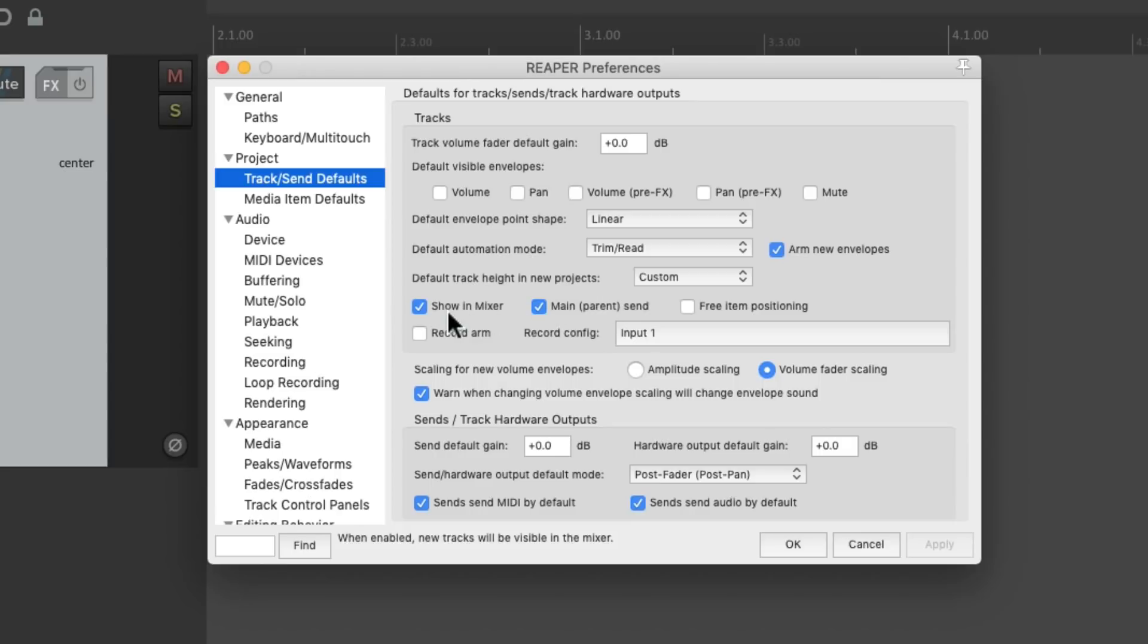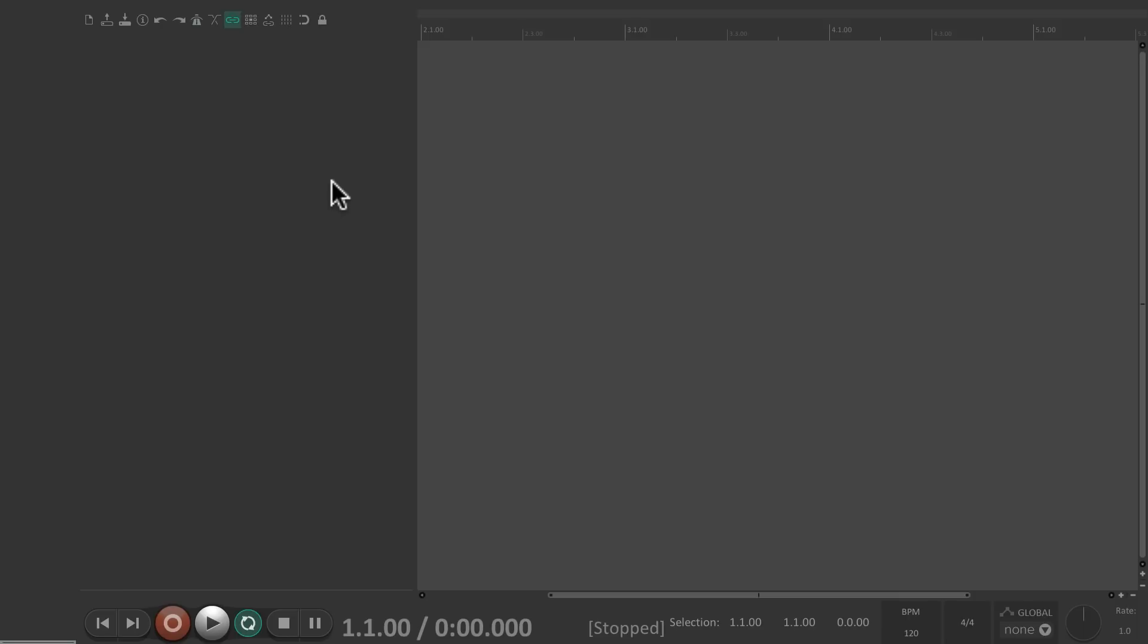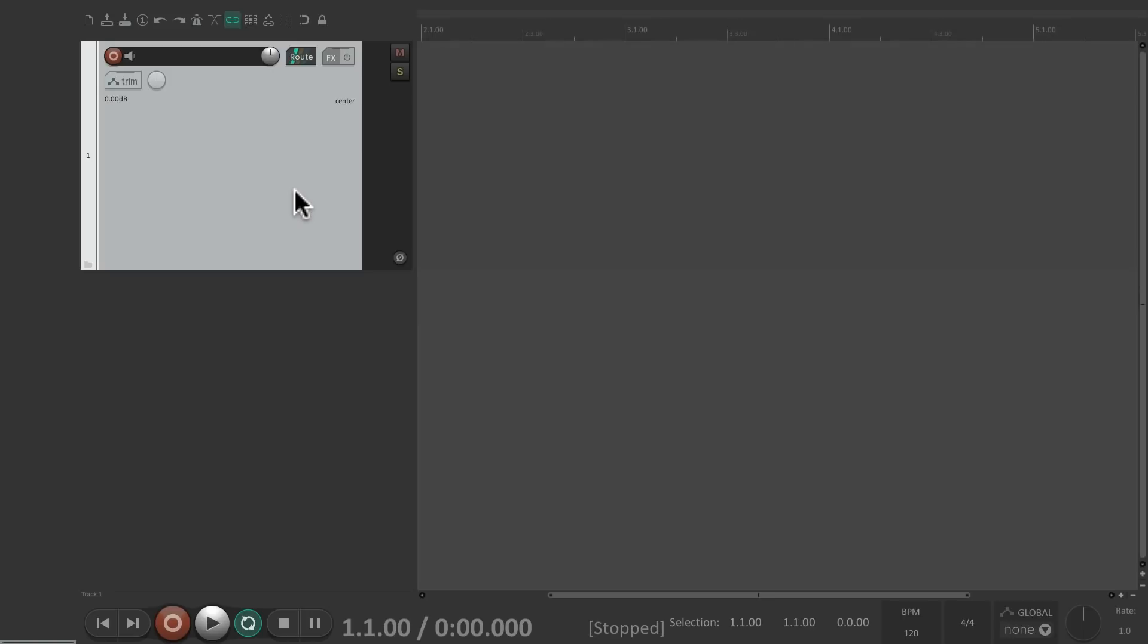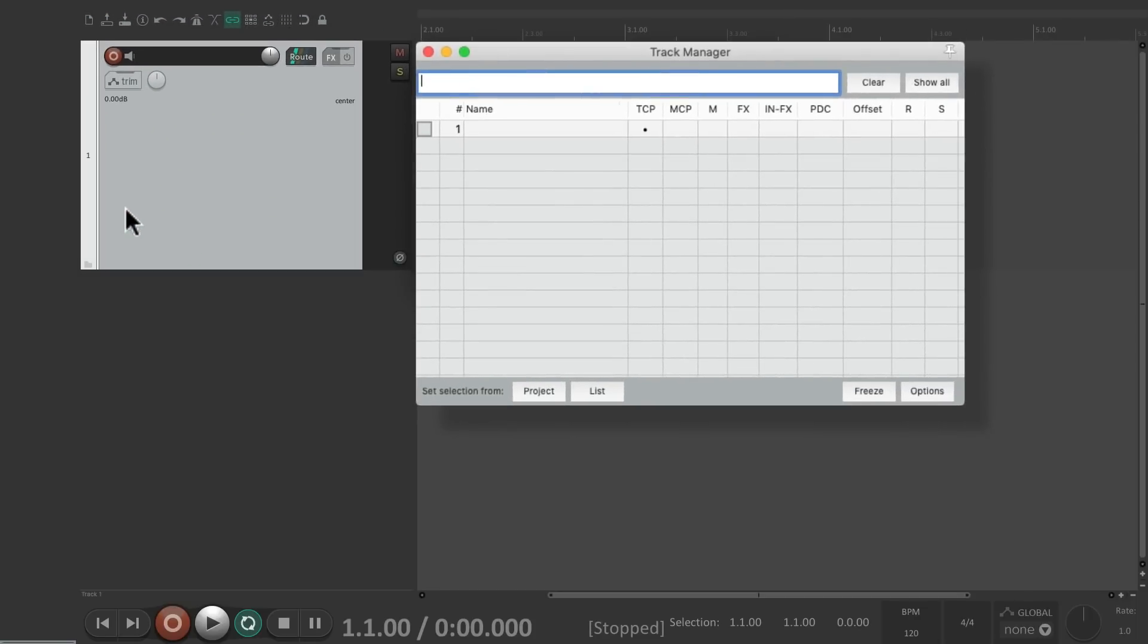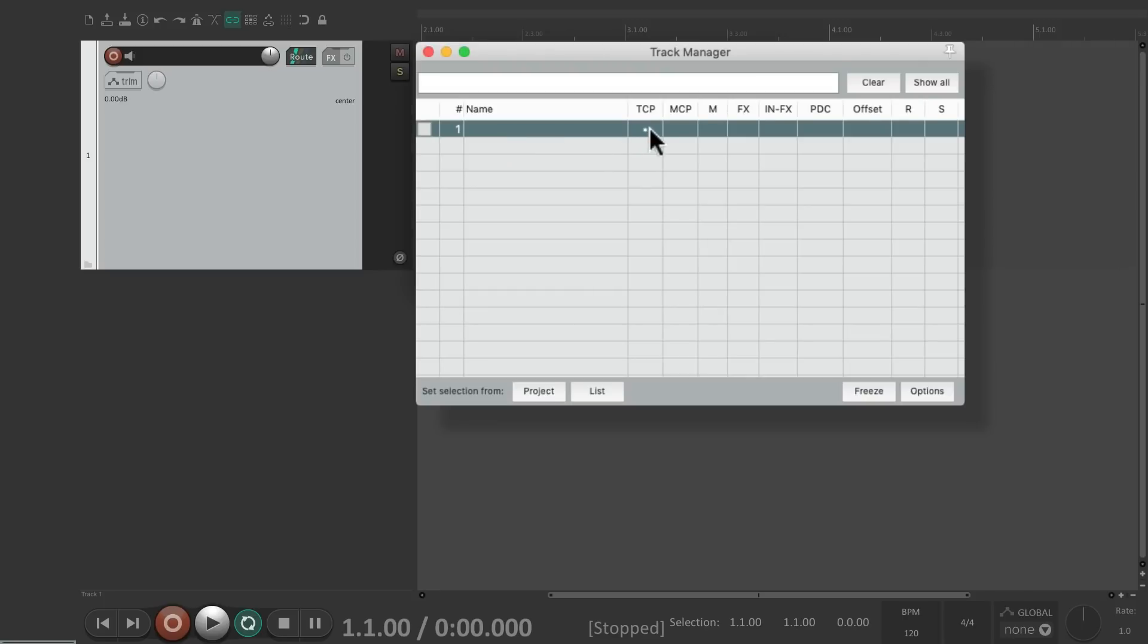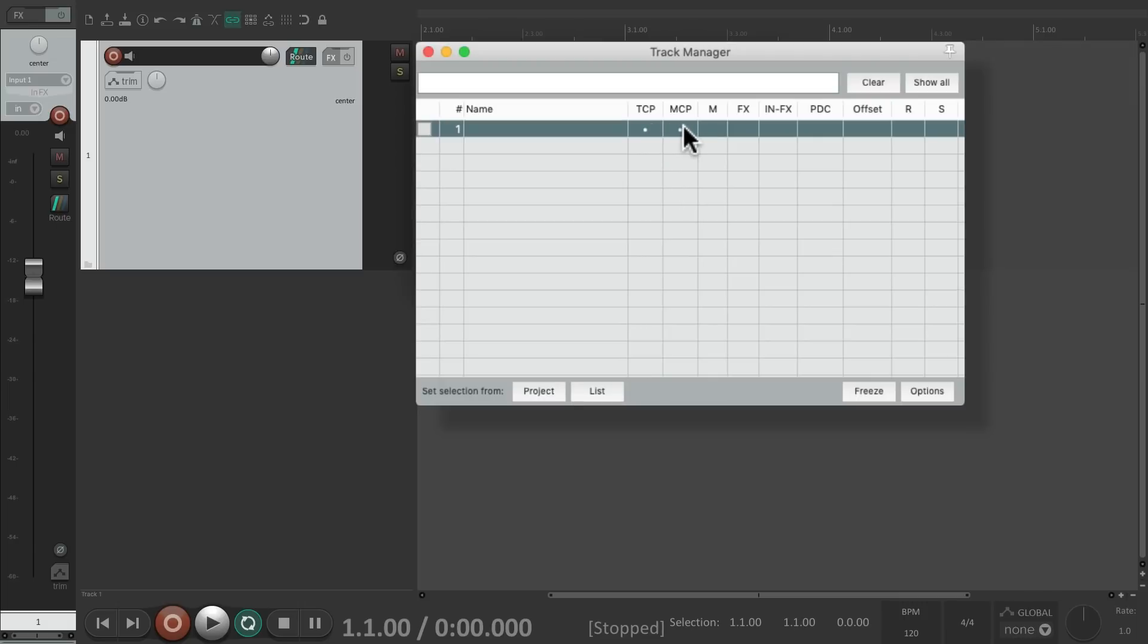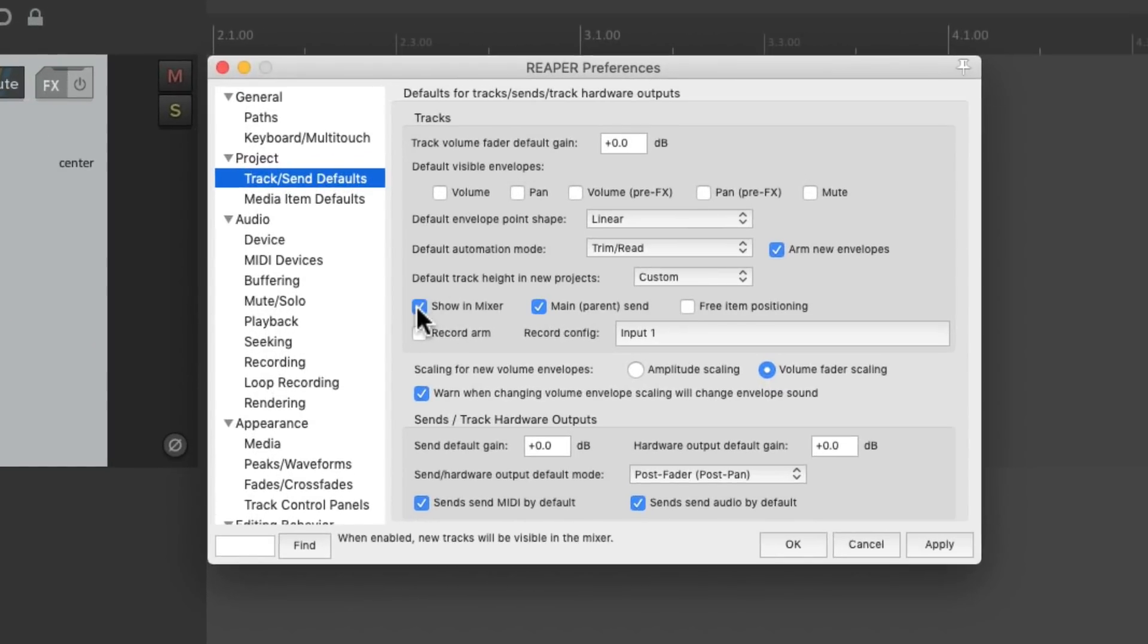Then down over here, we could choose to show our new tracks in the mixer. This is on by default. So if we create a new track, it shows up in the mixer. But if you don't want that, we could turn it off right here. And now our new track only shows up in the track control panel, not in the mixer. We could still change that under view, track manager, choose our track, and view it in the track control panel, in the mixer, or both. But by default, they're going to show up in both.